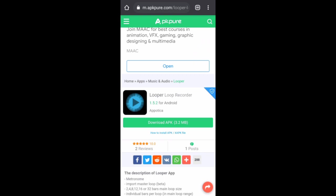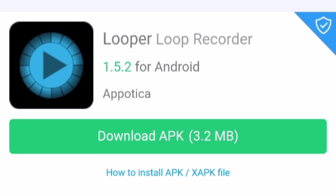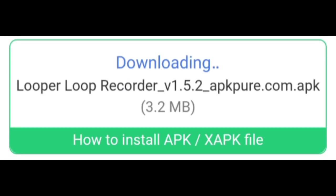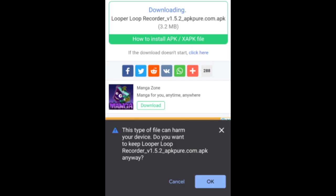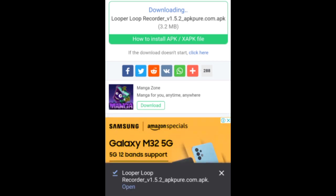To download Looper app on your phone, I have given a link in the description box. When you open the link, you reach a website and it is the only website where you can get this app. Just simply click on download apk. Now you can see that download has been started. Just click on OK if it asks you to keep the app in your phone.